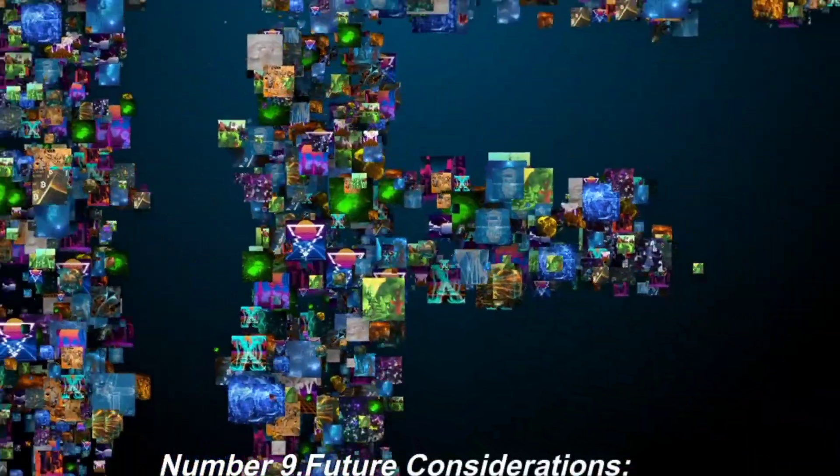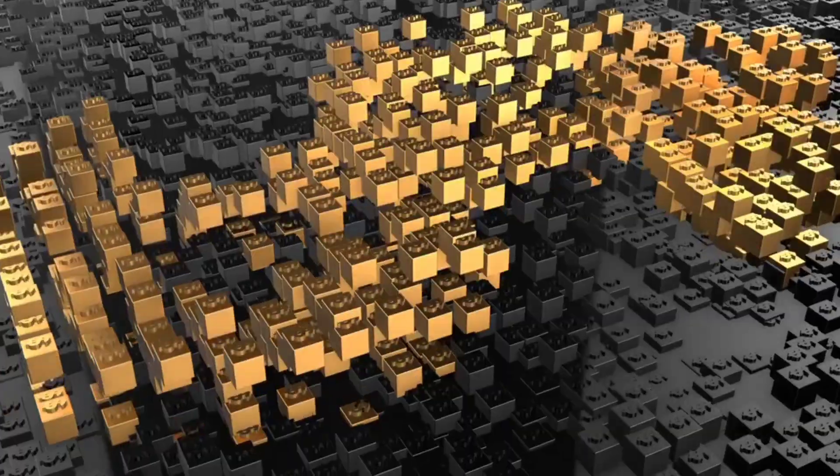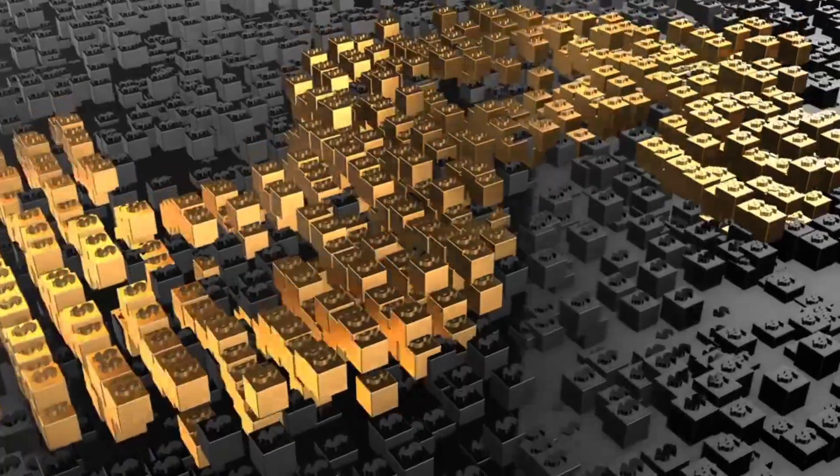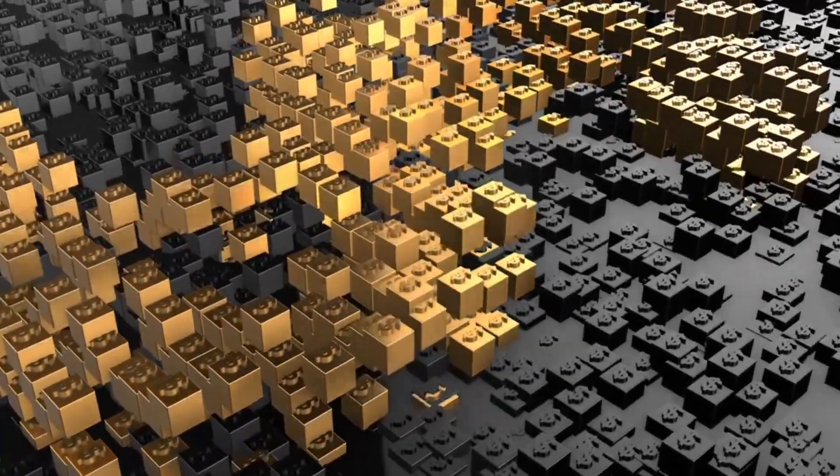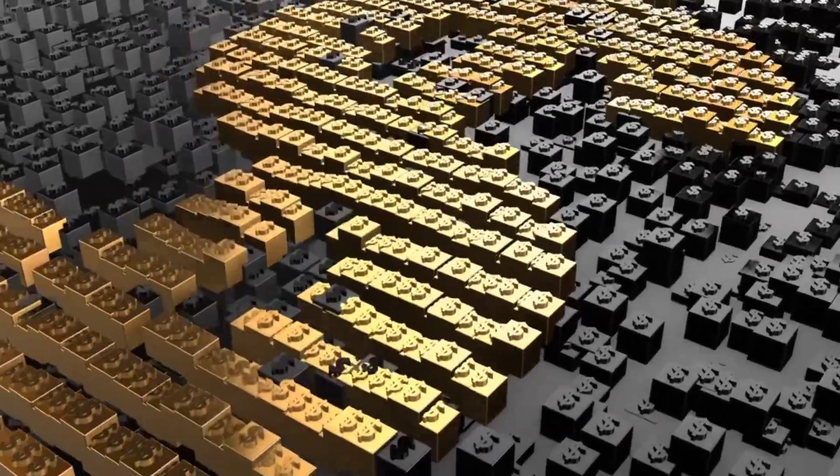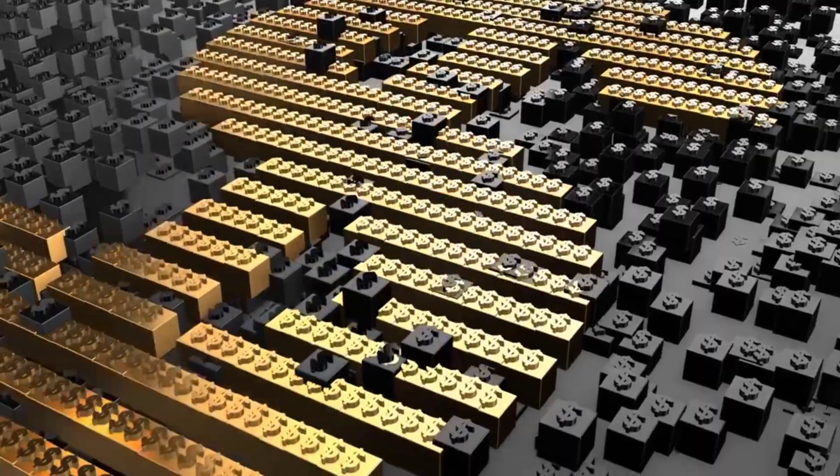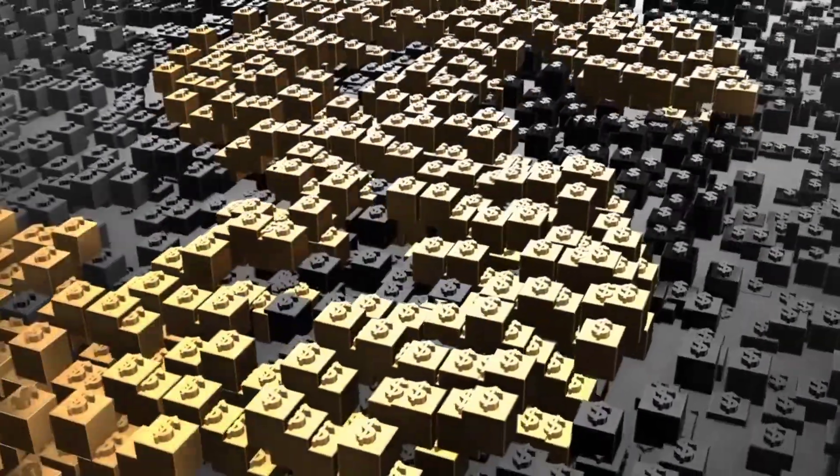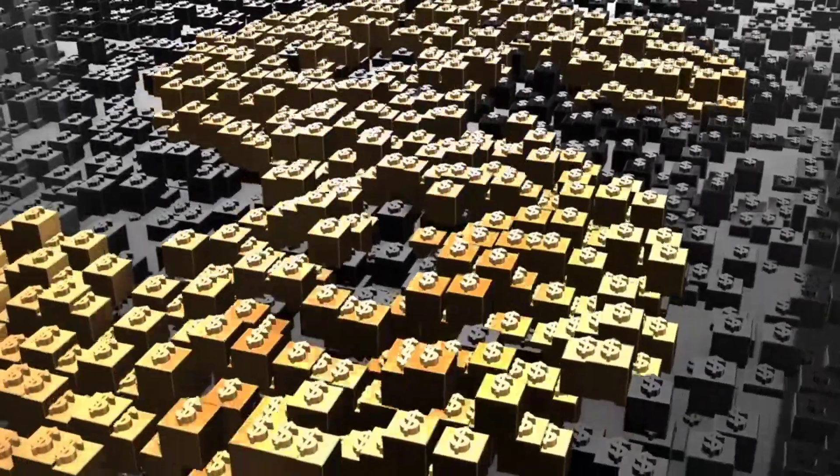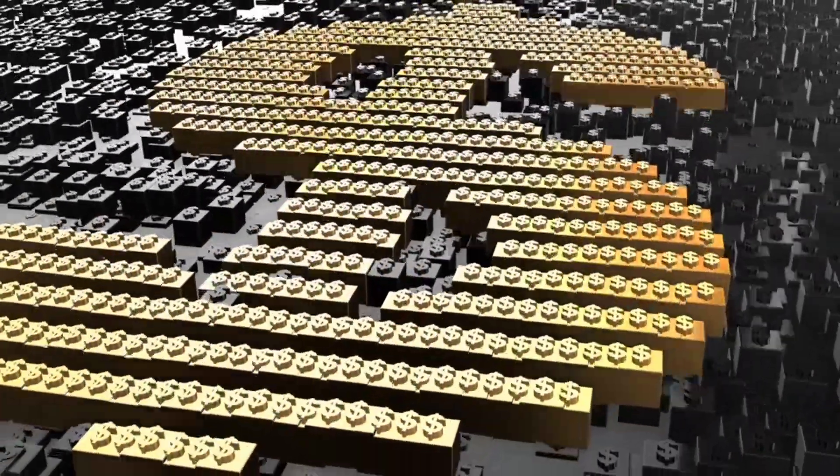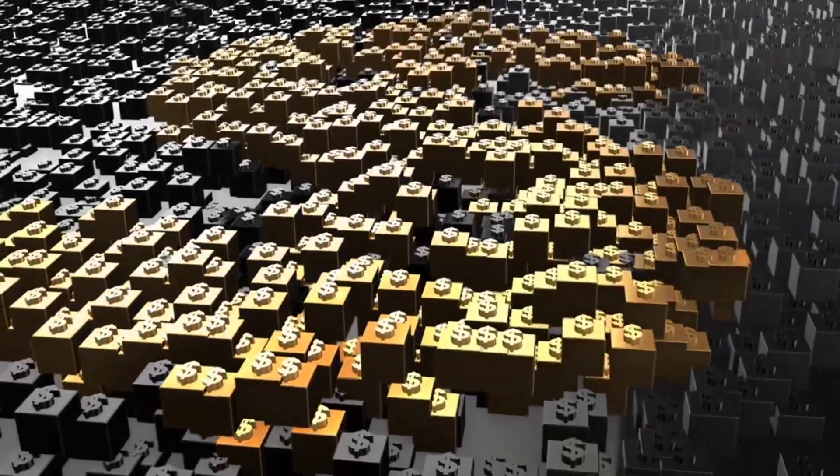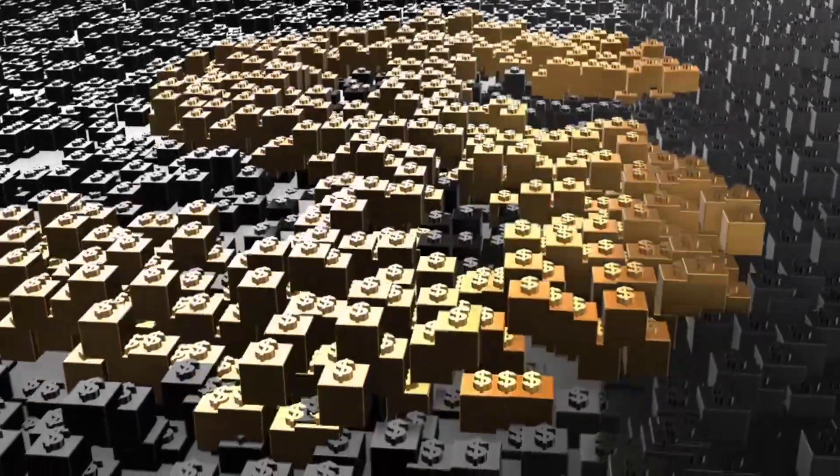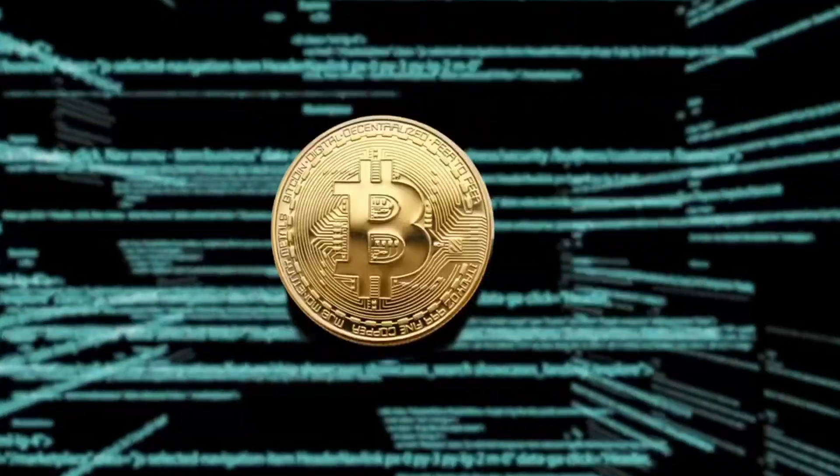Number 9. Future Considerations. A. Synergies with Traditional Governance. As blockchain technology matures, integrating blockchain-based governance with existing governance structures could provide opportunities for collaboration and improve decision-making processes in both realms.